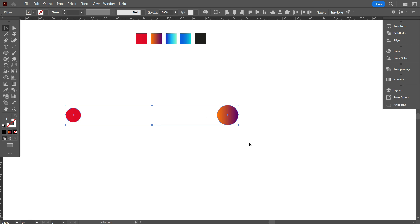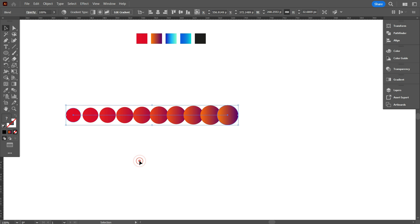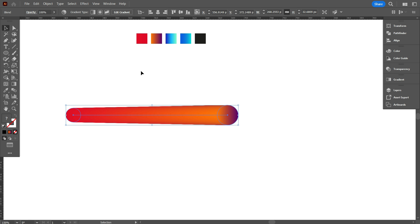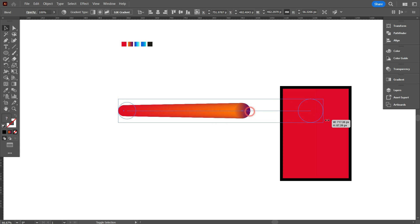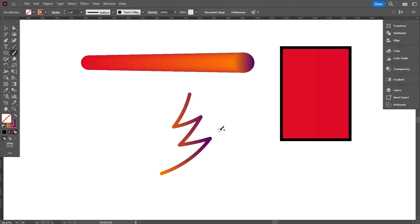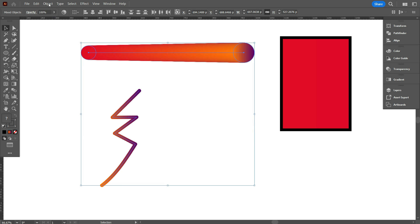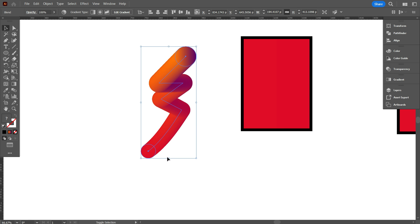Now select the two circles and make them vertically aligned center. Go to Object, select Blend, and click Make. Now double-click on the Blend tool. From Spacing, select Specified Steps and set the number to 1000, then click OK. We have blended it. Now you can easily replace this blend object as needed. Take the Paintbrush tool and draw anything you like. Now select this path, go to Object, select Blend, and select Replace Spine. As you can see, the blend gets replaced to the line. By following this method, you can replace it on any line you want to make.